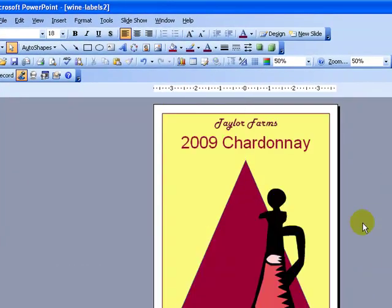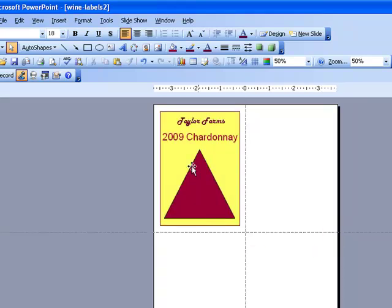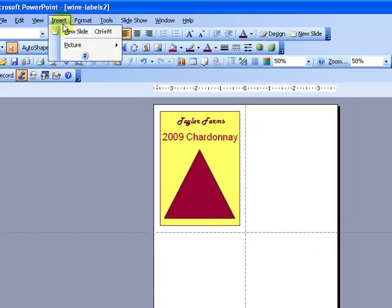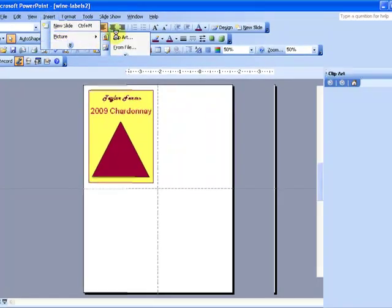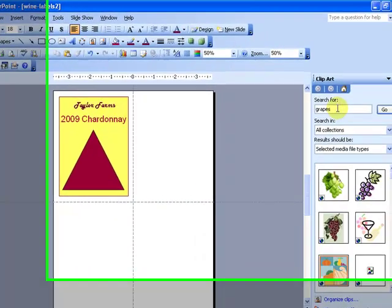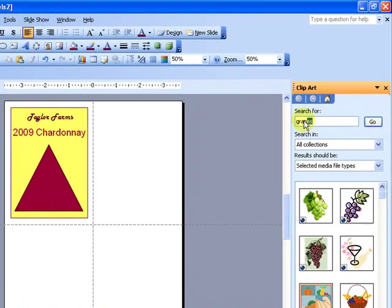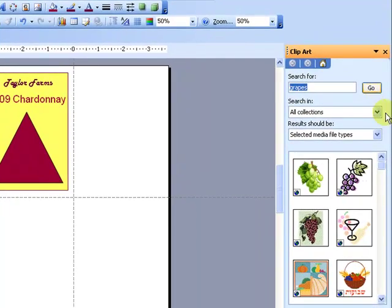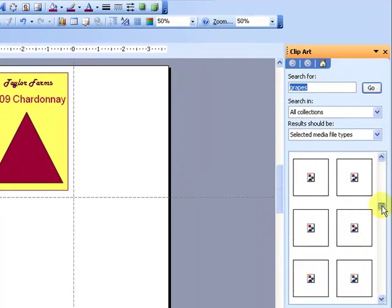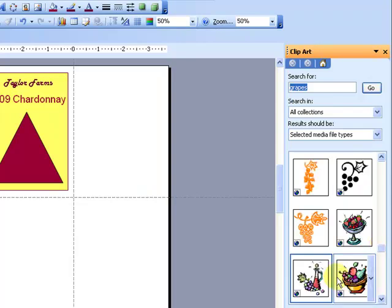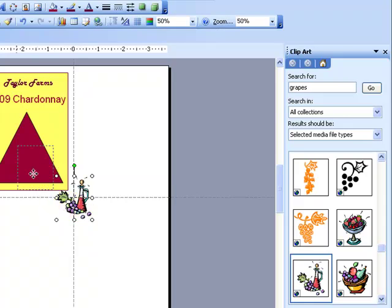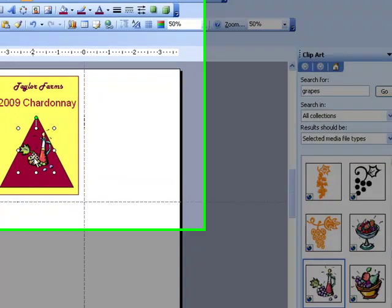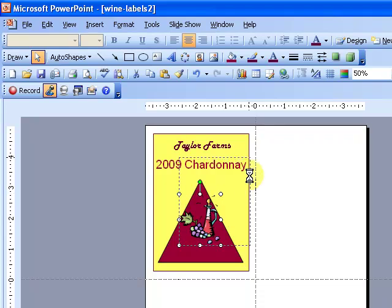Now I have to go find this clip art. So we're going to go insert picture clip art. We're going to type in the word grapes, which I've already done, and hit go. And then I'm going to get all these choices. The one that I want is down here, right here. All I have to do is click on it, and it brings it into my artwork.